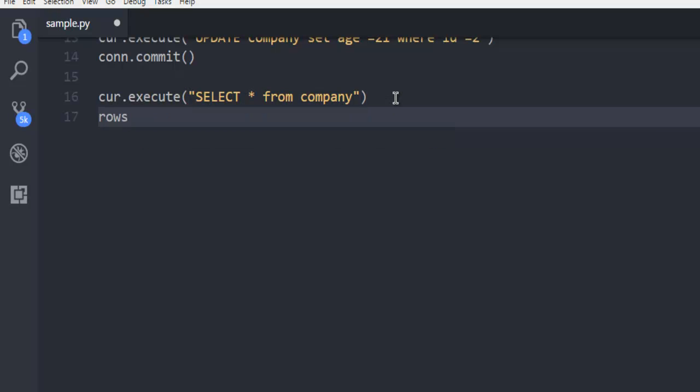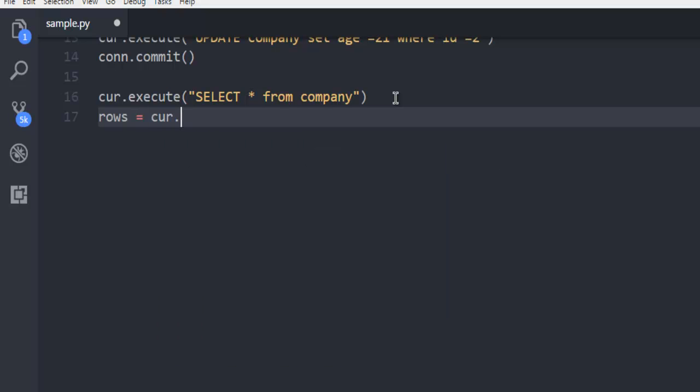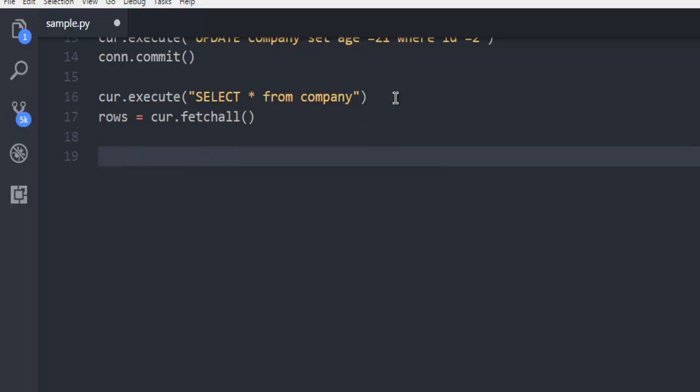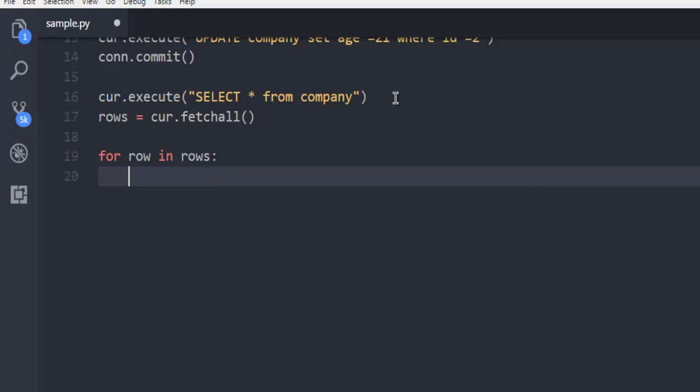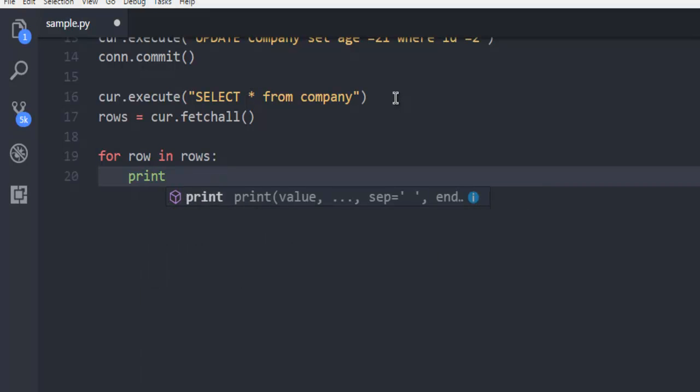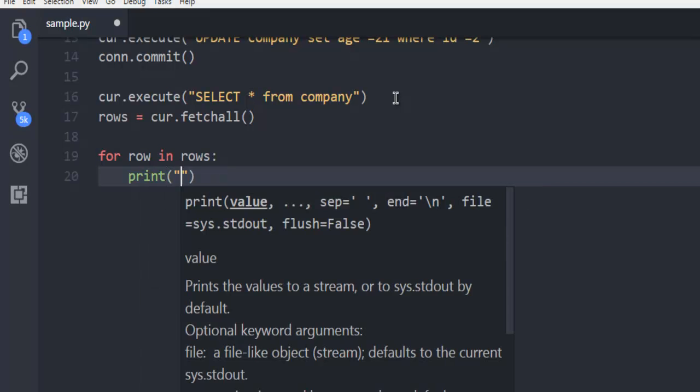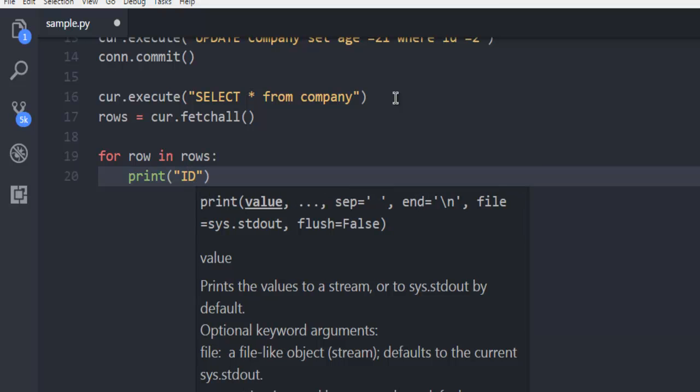and then we are going to print those rows. So rows cursor.fetchall, next thing for row in rows I'm going to print each row one by one.